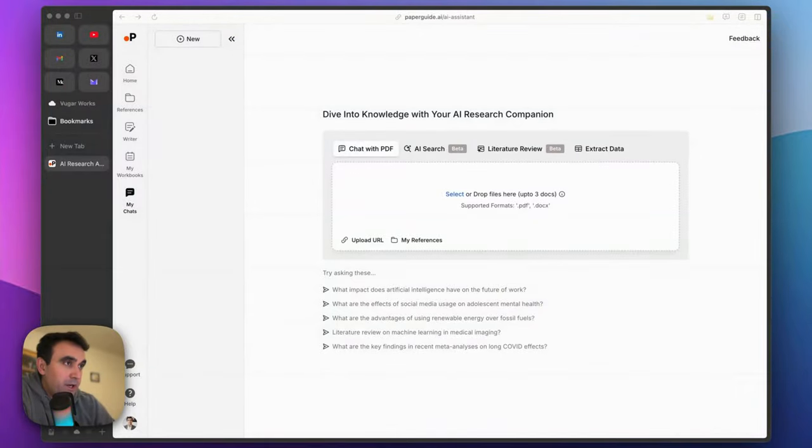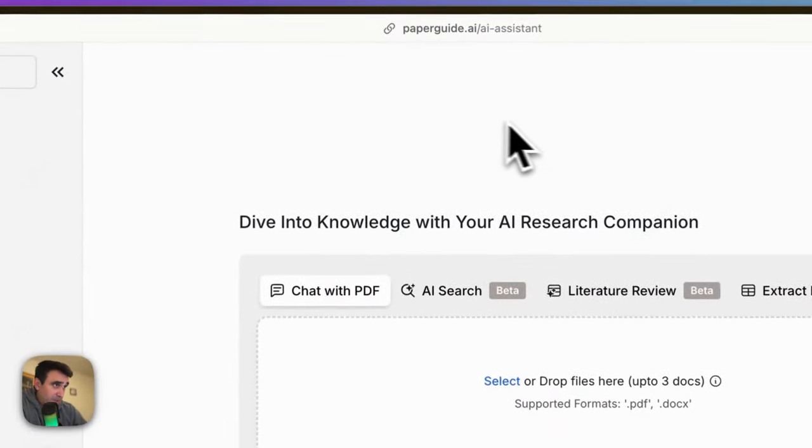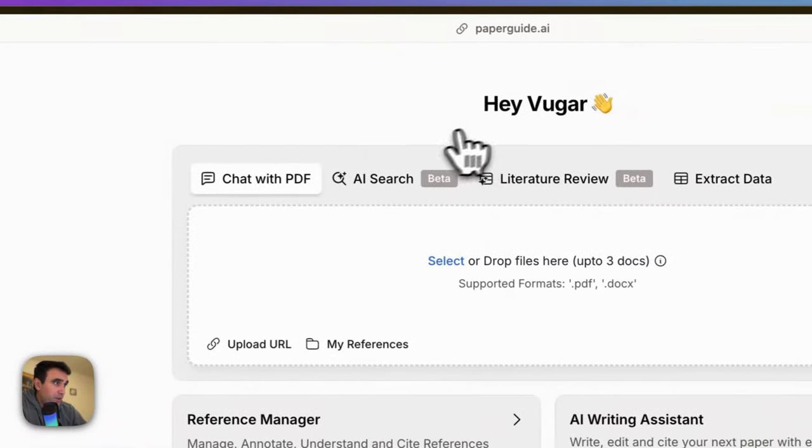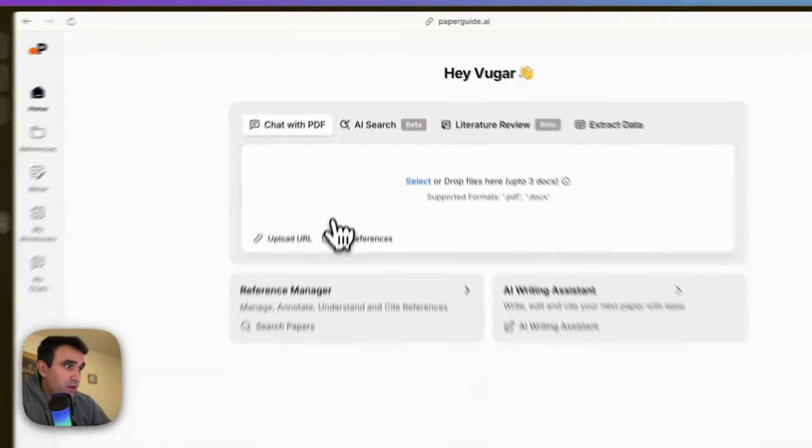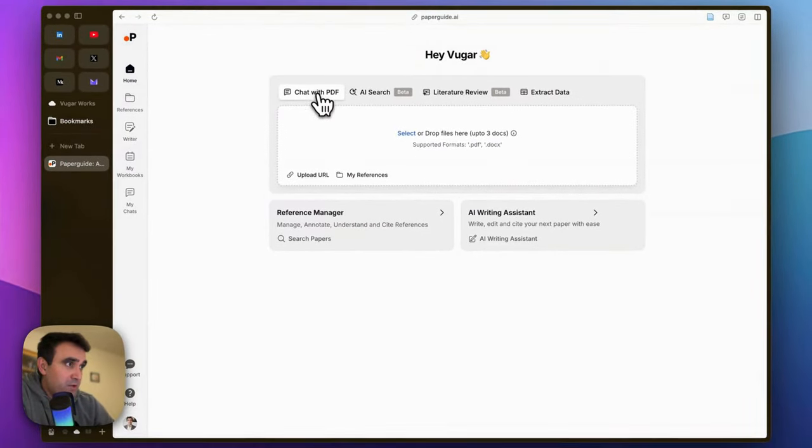This tutorial is about an AI tool called PaperGuide.ai. It has a very simple interface, and with it you can chat with PDF,